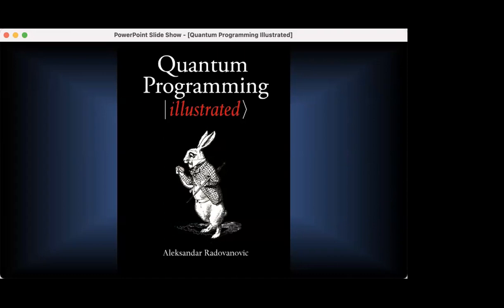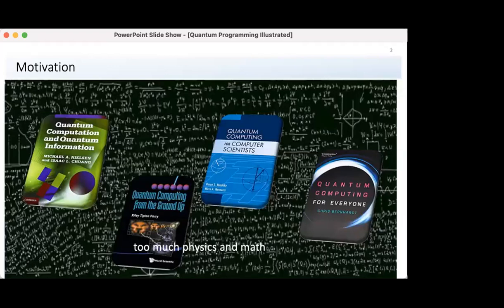In this seminar I will present my book 'Quantum Programming Illustrated.' The presentation will be in the form of snippets from the book. Since I will go through various topics, I will assume the audience is familiar with some basics of quantum computing. My primary motivation was to write a book that won't approach quantum computing as a mathematical abstraction but from a practical point of view.